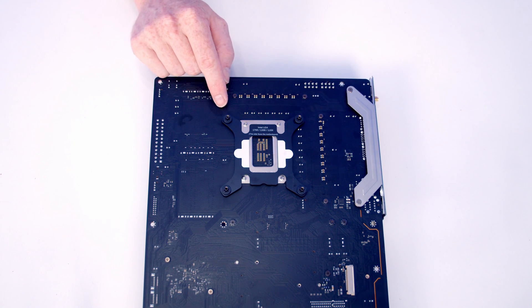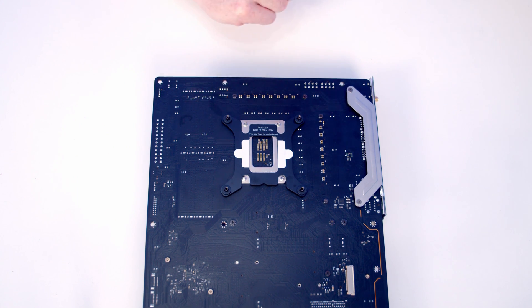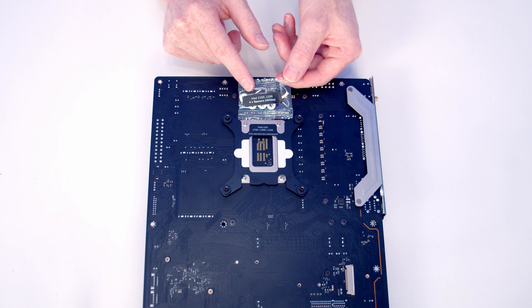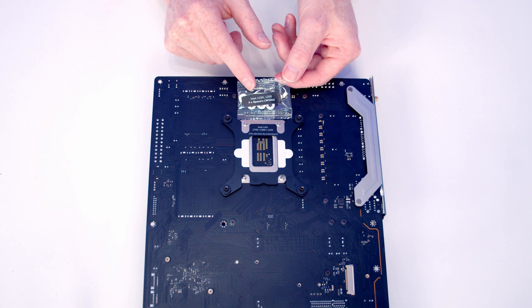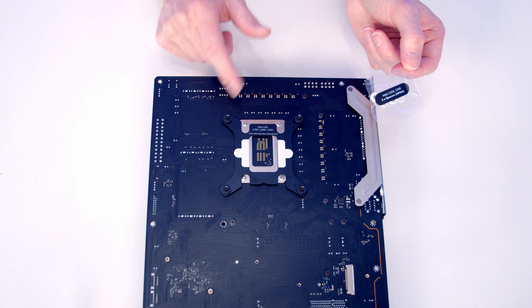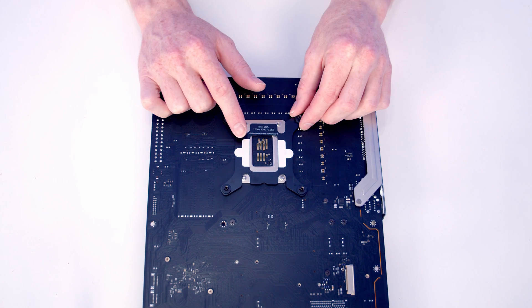So we don't have to use any spacers with LGA 1700, but if you have an LGA 1200 motherboard, there's these spacers which are included which are going to go over here before you insert the backplate into the motherboard.